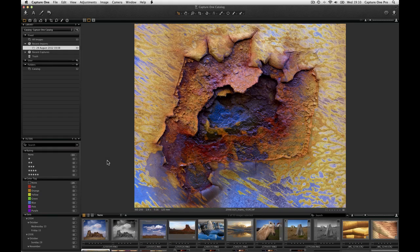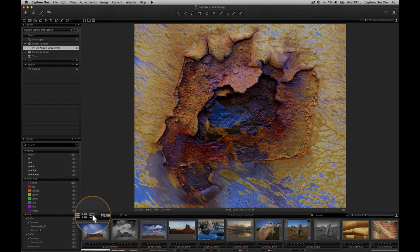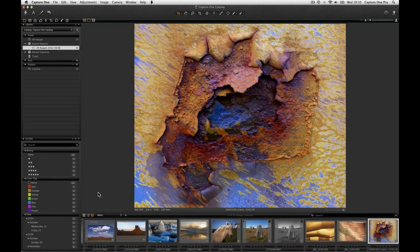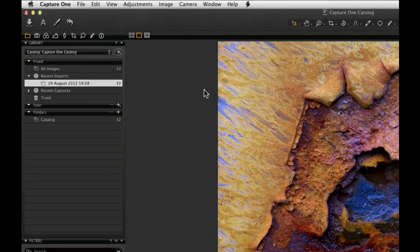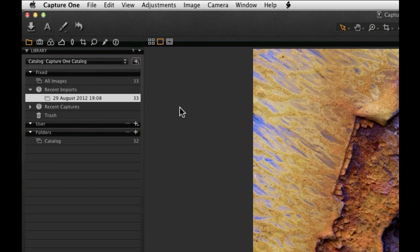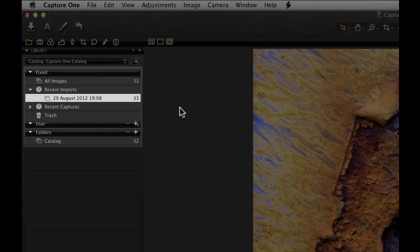Change the thumbnail display by clicking on one of the three icons. The current catalogue is shown here, within the Library tool. The Library tool is used to display and organize the current catalogue. You will see that it is split into three sections: Fixed, User and Folders.